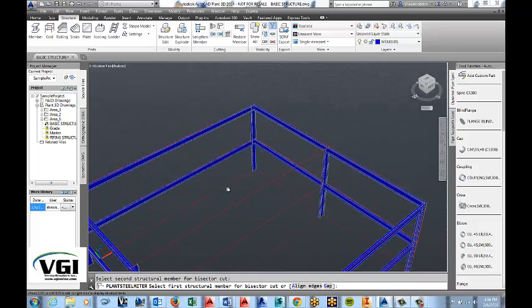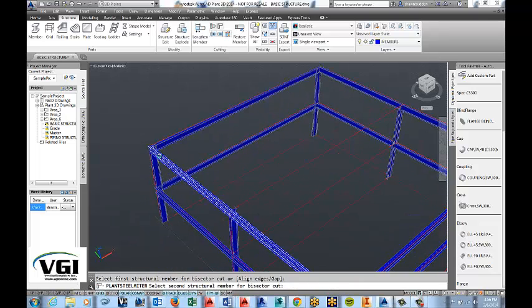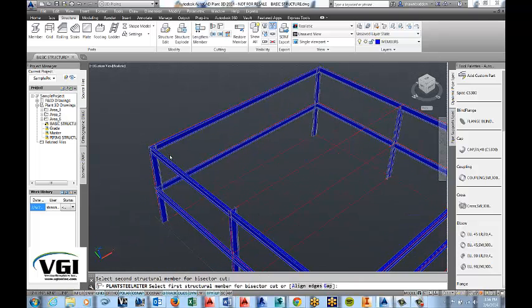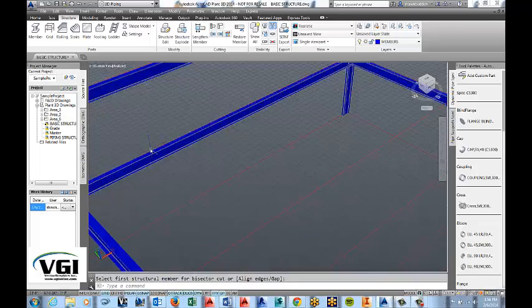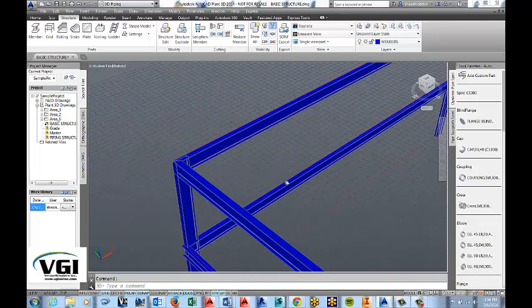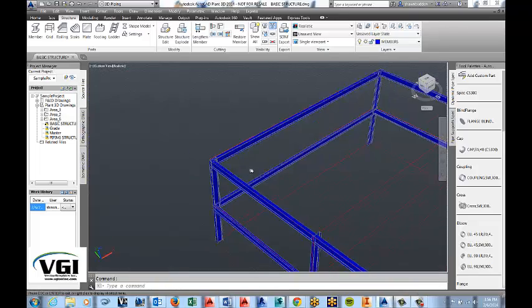We'll go around here and we'll miter those. Notice the tool stays active until you actually stop it. Great. And you can see those beams are mitered.